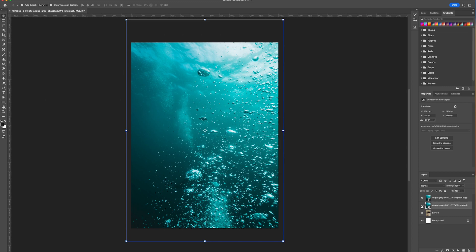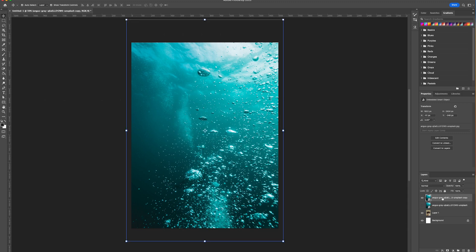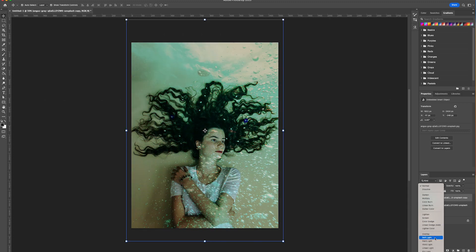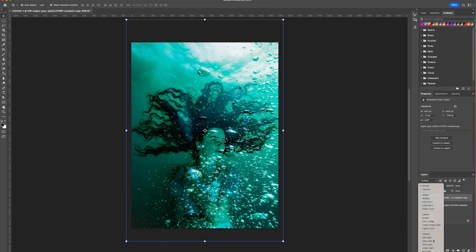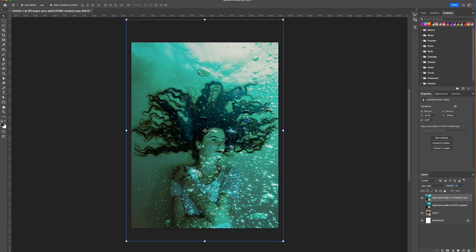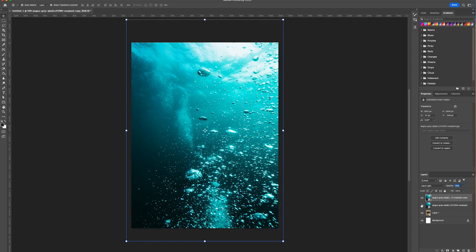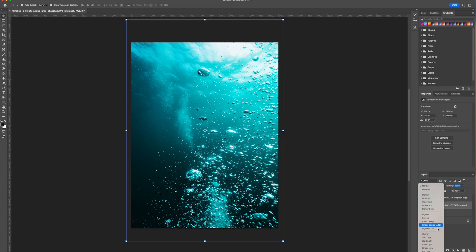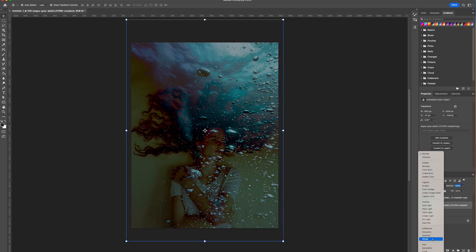We're just going to hide the one underneath and we're going to change the first one to be hard light and we're going to change down the opacity to be 70%. We're then going to turn back on the first original layer we hidden and we're going to change the blend mode to be color.